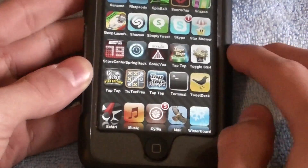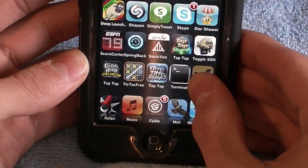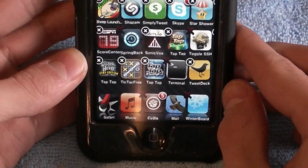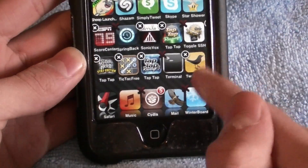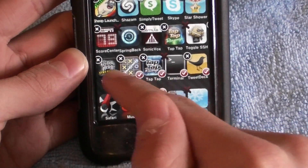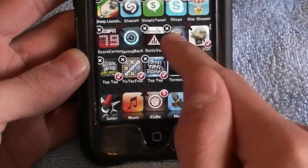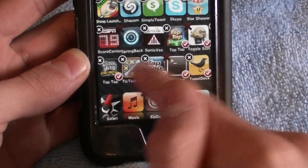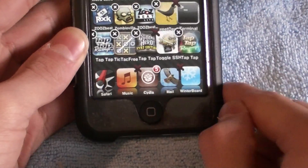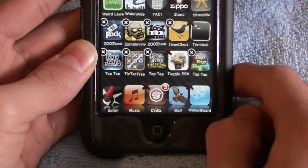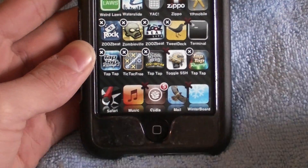Let me show you again really fast. I'm going to move the first seven — so one, two, three, four, five, six, seven. Scroll, click the home button, and there you go. That is how you move multiple icons on your iPod Touch.